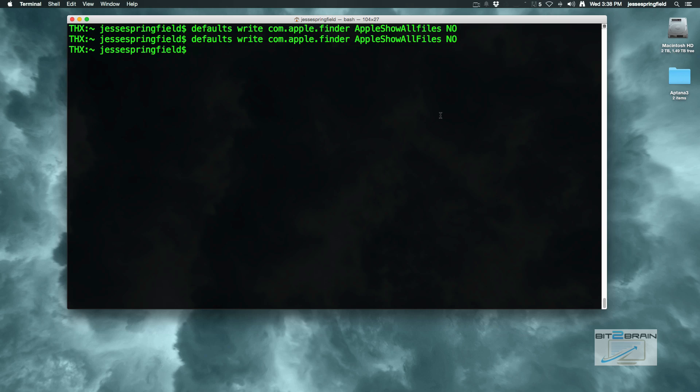That's where aliases come in. What we want to do is modify our bash profile on our system. If you don't have one we'll just go and create it. So type in cd to send us to our home directory.